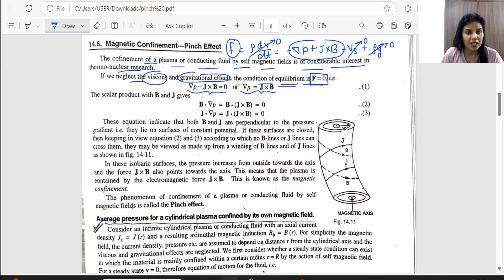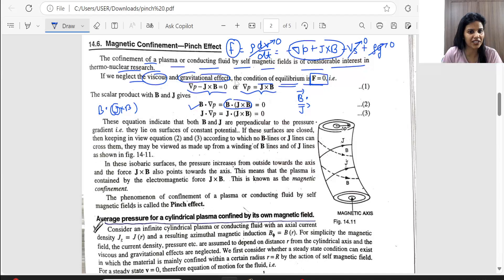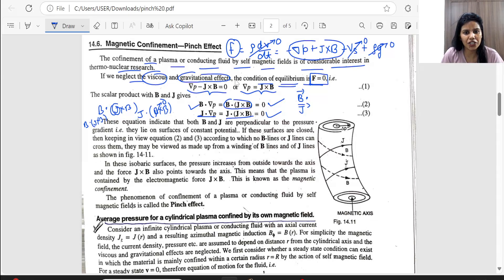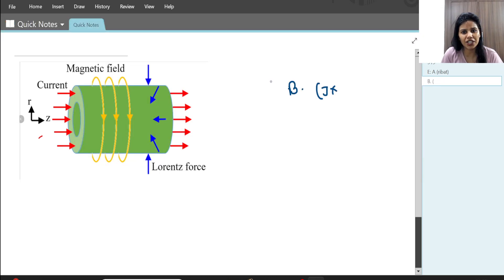Now in equation number one, on both sides we will take a B dot product and a J dot product. Taking B dot gives B · del P = B · (J × B), which gives equation two. Similarly taking J dot gives equation three. The results are: B · (J × B) = 0 and J · (J × B) = 0. This means J × B — the magnetic force — is perpendicular to both B and J.